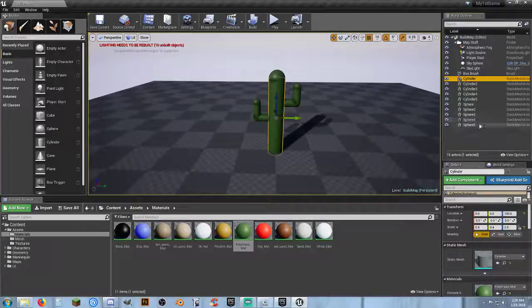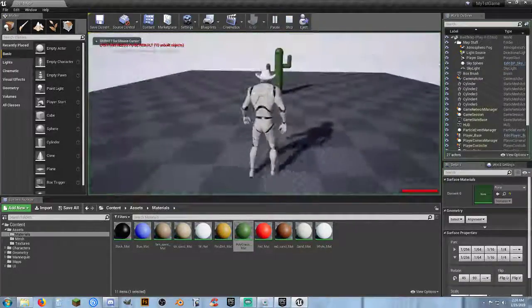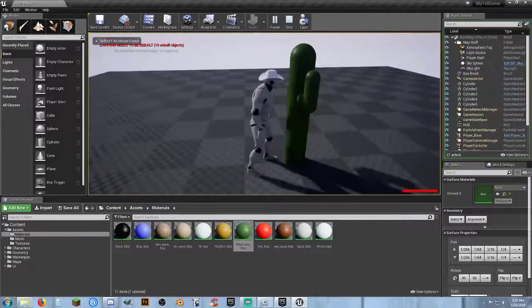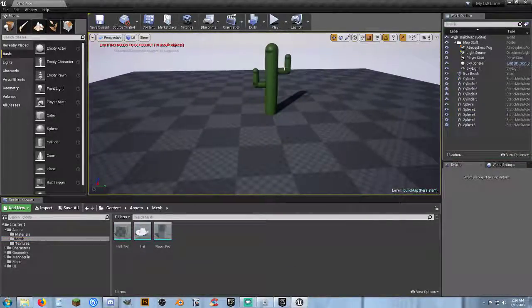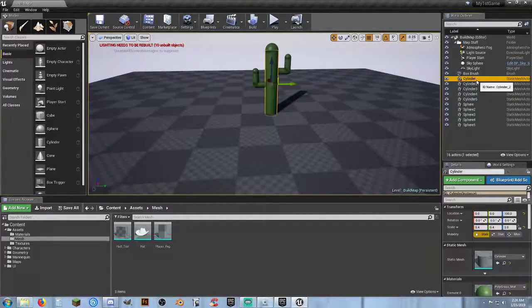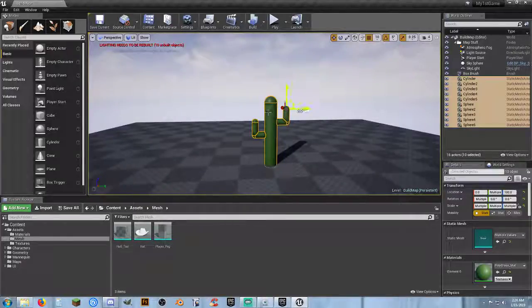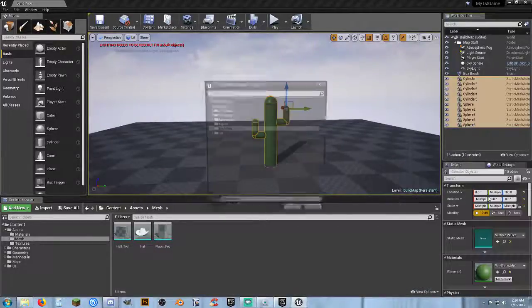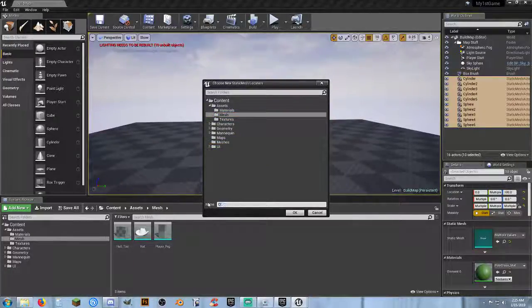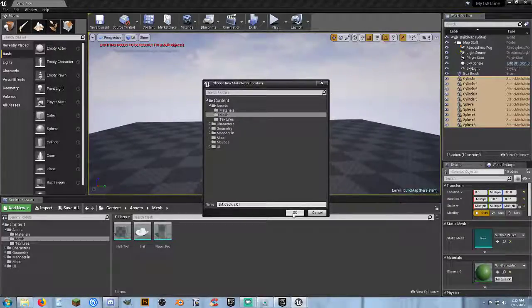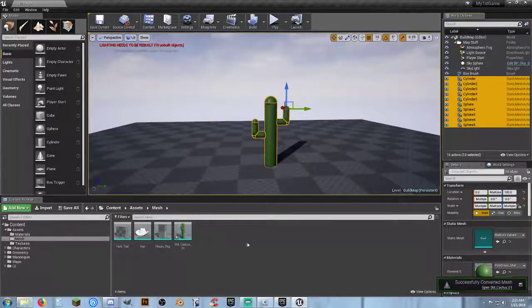Do we want all these piece parts to make one cactus? Not really. So let's combine them to make one solid mesh. I'm going to go to my mesh folder. They're all green. I'll grab the cylinder and sphere — all the pieces that made up our cactus — then right-click on any of them and select 'Convert Actors to Static Mesh.' Go to my assets folder, select Mesh, and call it SM_cactus_01, in case we want to make versions later.